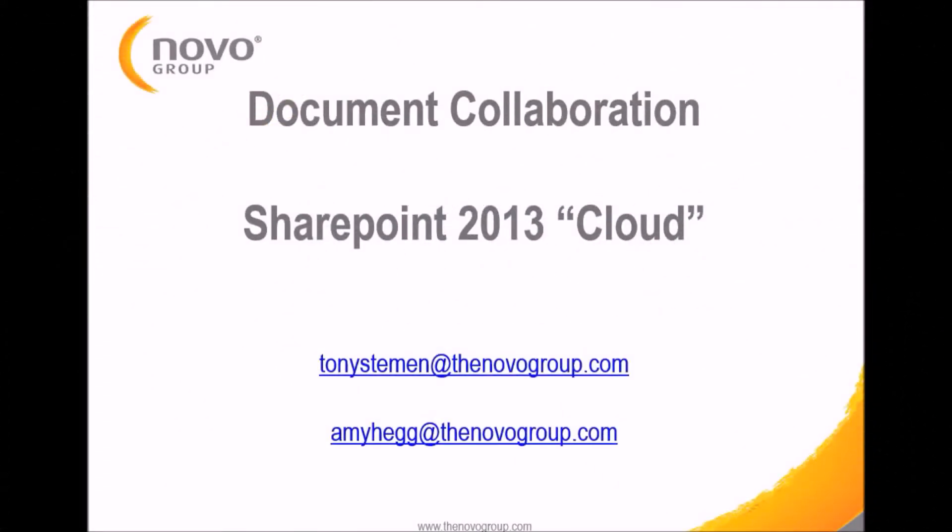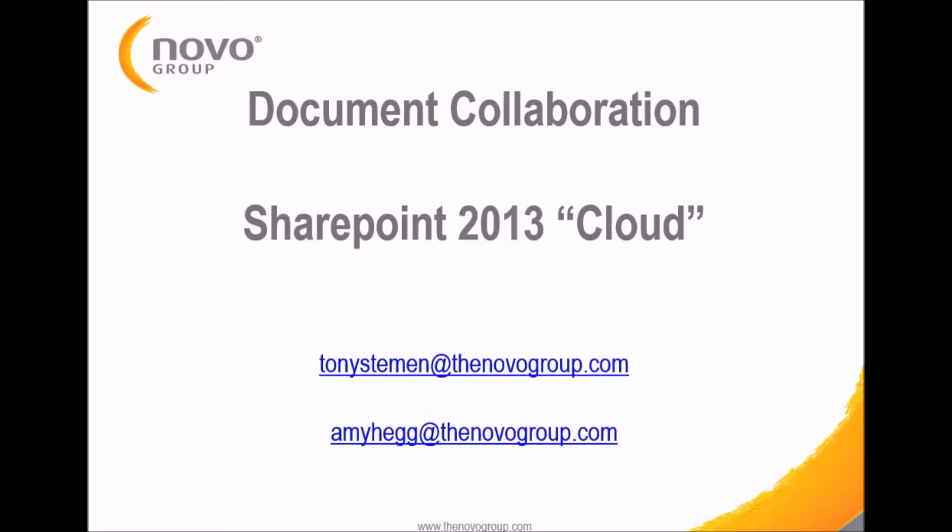Hey sourcers and recruiters out there, Tony Steeman here, sourcing and research manager at the Novo Group, and I'm back with another sourcing tips video. Today we're not covering a sourcing and research tool. We're actually going to be covering how to use SharePoint 2013, or the cloud as people like to call it, to have document collaboration across your teams.